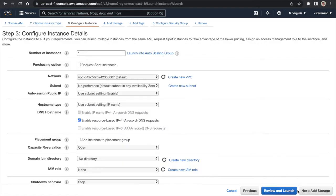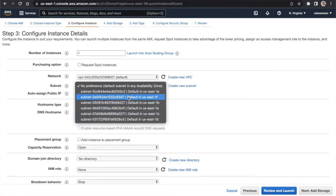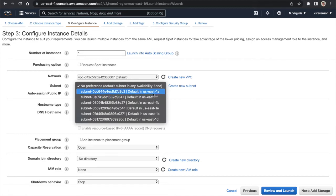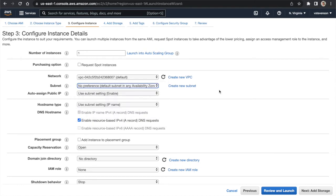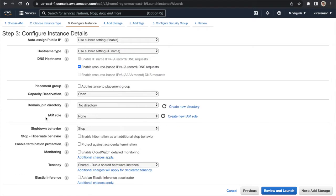Moving to 'Configure Instance Details' and sticking with defaults on the free tier — I'm only spinning up one instance. I'm not going to check 'Request Spot Instances' because I'm going with on-demand pricing. In a production environment you can use spot instances to save money, but we won't change that now. We can choose our VPC, and also get specific about the availability zone — US East 1a or 1f, for example. There are six AZs within the US East region.